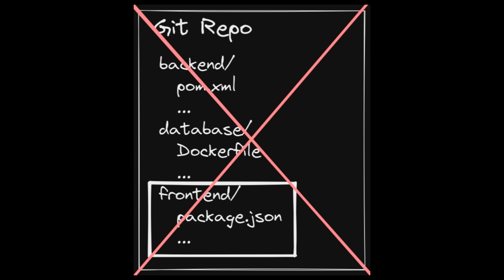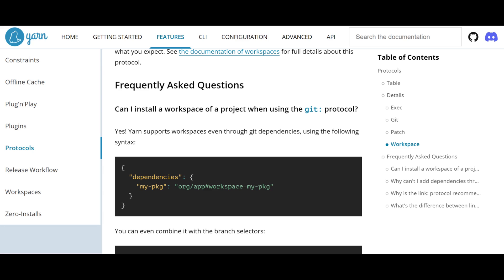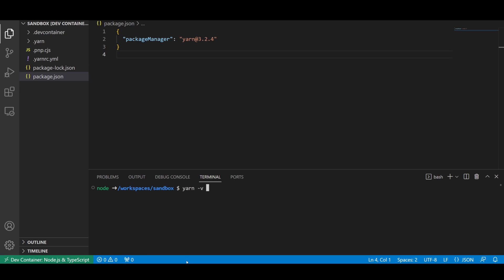But if you're using the latest version of yarn, you can install workspace dependencies from your monorepo by using their own specification. This is one of many reasons you should use yarn as your package manager.